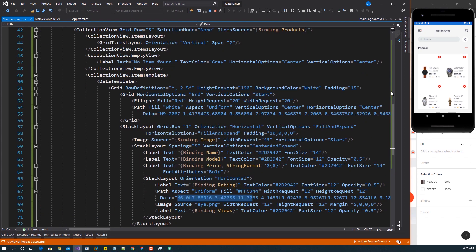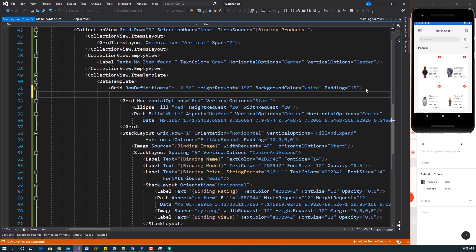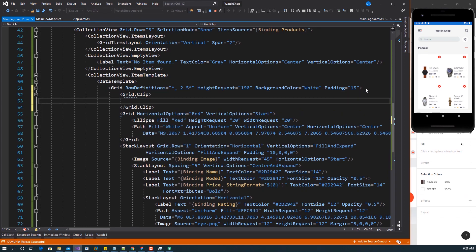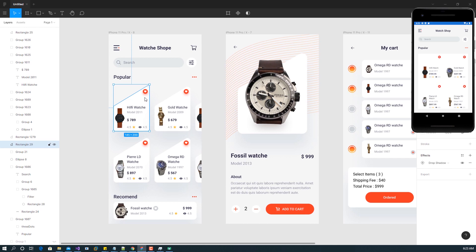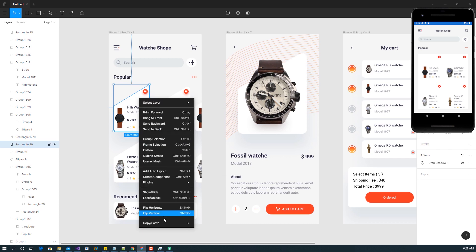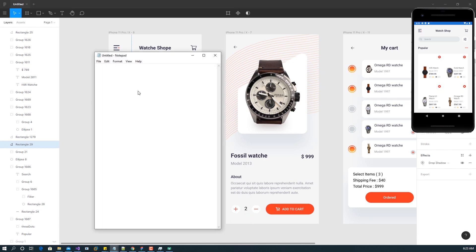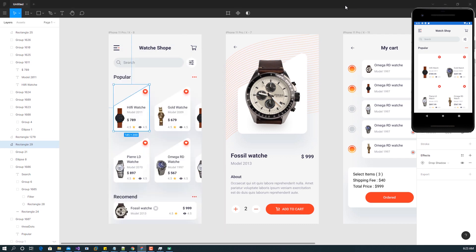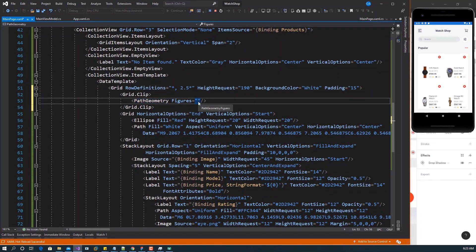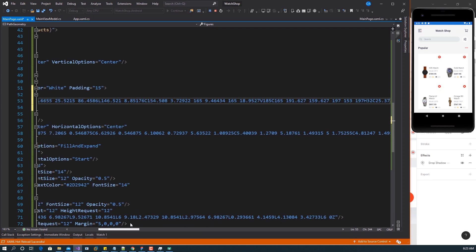In order to get our trapezium shape, we want to clip our grid. We use Grid.Clip and inside we set a PathGeometry — the only thing we need to set is the Figures. To get the figures: in Figma, save the trapezium shape as SVG, copy it as SVG, open Notepad and paste it in — that gives you the path data. Copy that path and set it in our Figures property, then save. You can see our grid has been clipped into the trapezium figure.